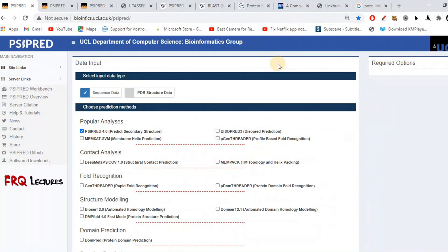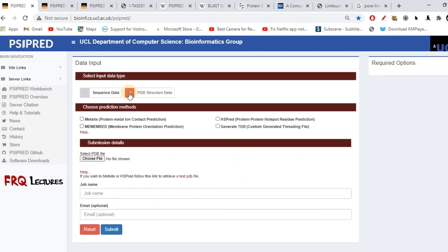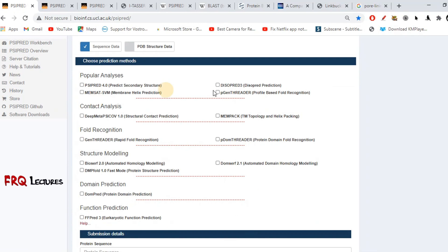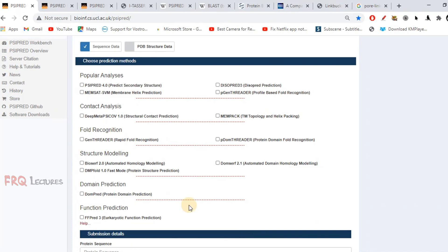If we look at the home page, it is quite simple and we have two options. Either we can feed it the amino acid sequence or we can give it the PDB structure data. If you look at this particular portion, we have multiple options. We can check different things according to our requirement — fold recognition, domain prediction, or the function of our query protein.